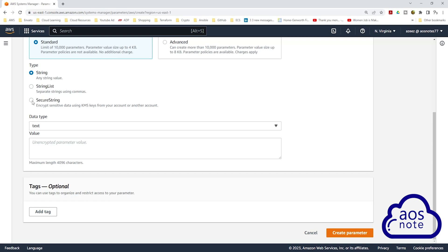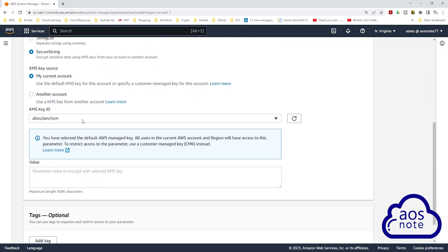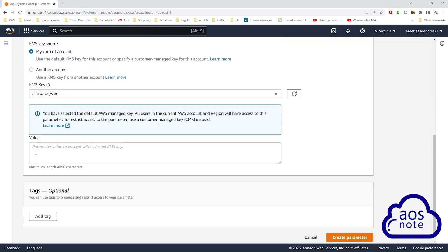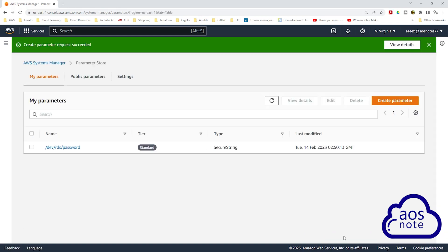Select Secure String and we will leave the KMS key source as default. Scroll down, and on the value, this is where you will enter the value of your database password. I'm going to paste my database password here. Once you have entered the value of your database password, click Create Parameter. And there you go — we have created a parameter in the Systems Manager Parameter Store.